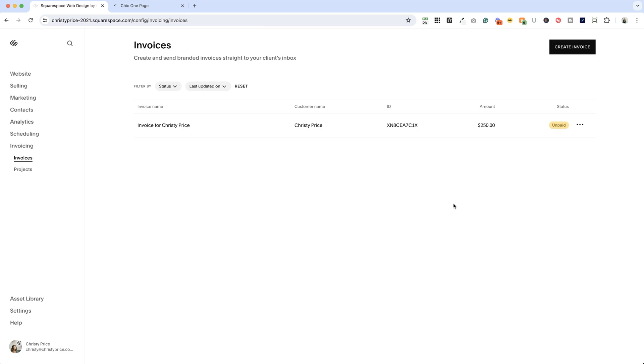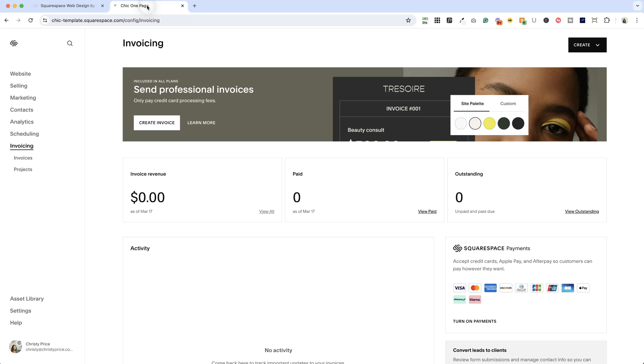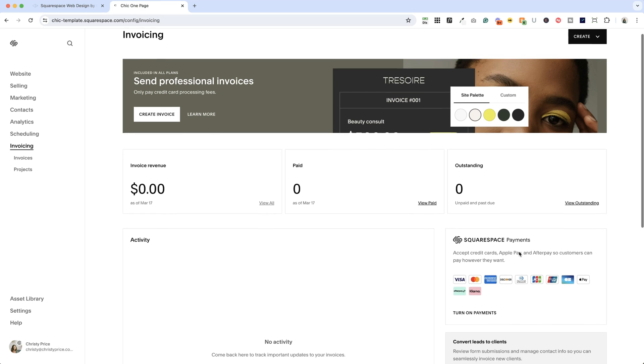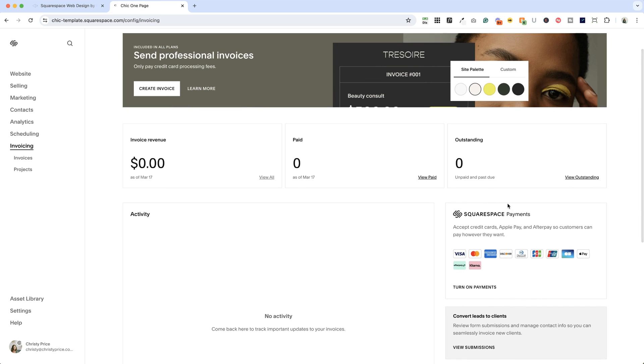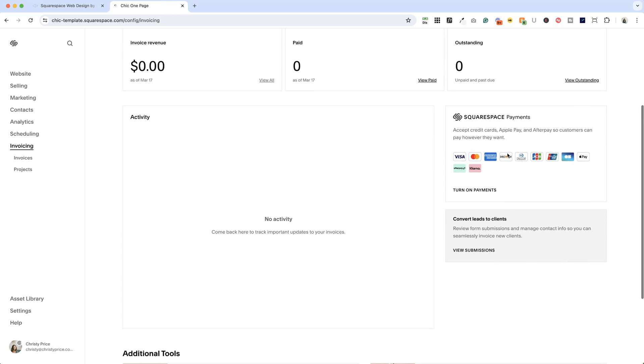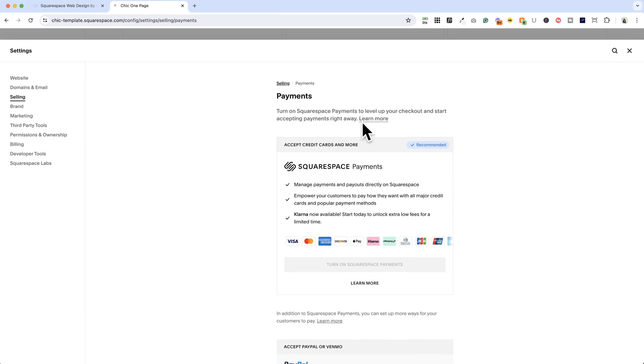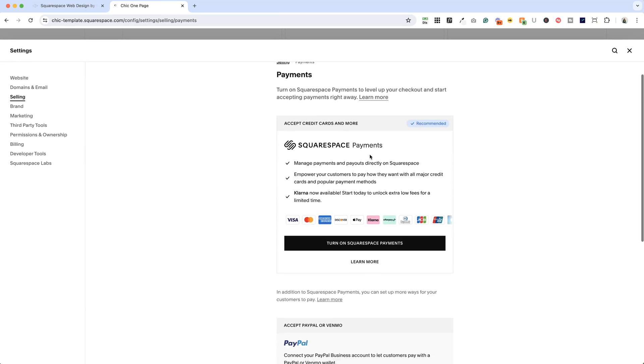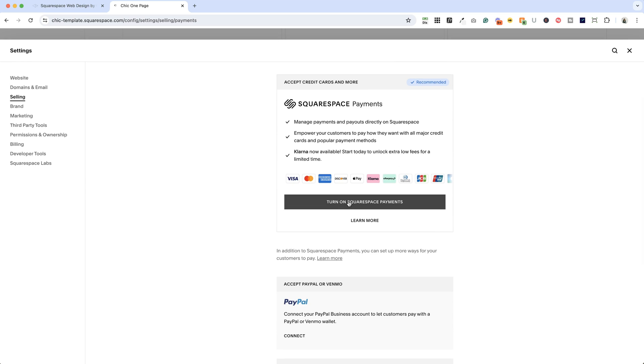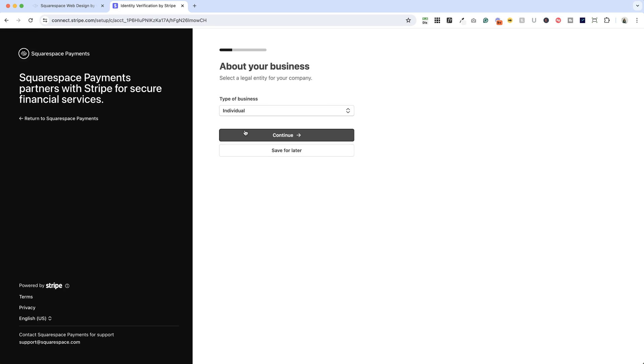Now, let's say you do want to send out an invoice in Squarespace, but you've not yet set up any payments. This is what your invoicing page will look like initially, and you can see here on the right, there is the option to turn on Squarespace payments. So, you can just click here,